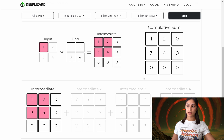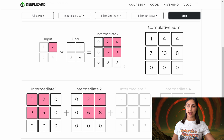Now let's step for our second time. We have this second intermediate output, which is a result of multiplying the filter by the scalar value two in our input. And again, by hovering over these output values, we can see what led to these results.